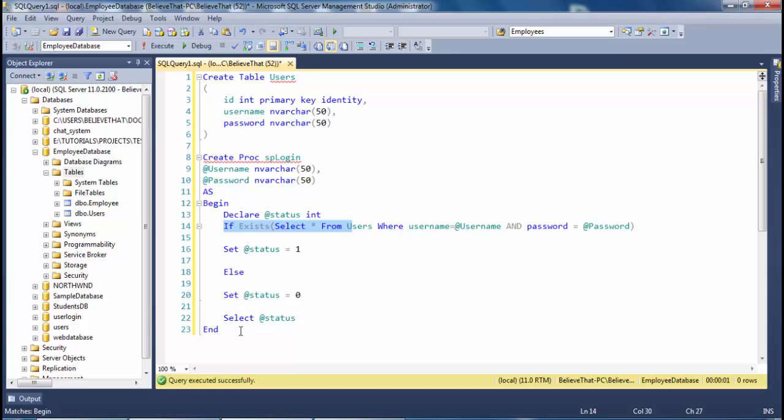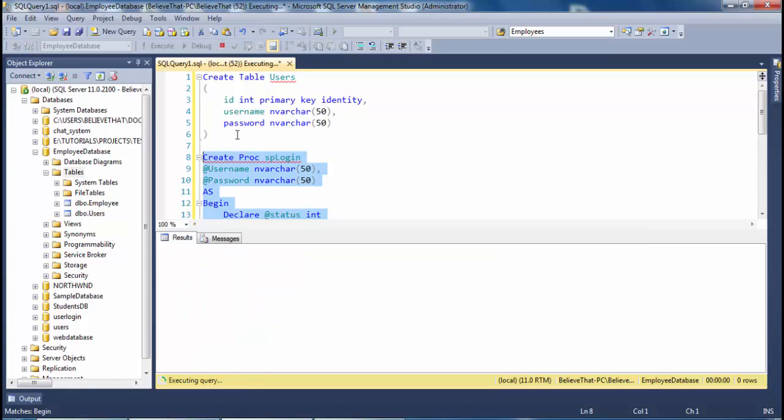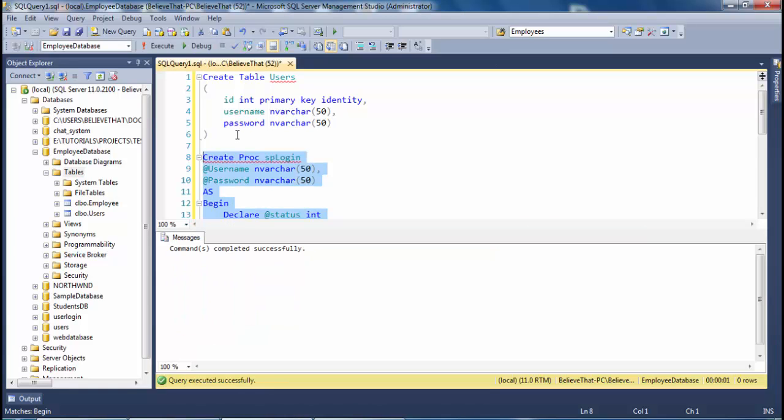Then select the code and execute it. Now refresh the programmability table.